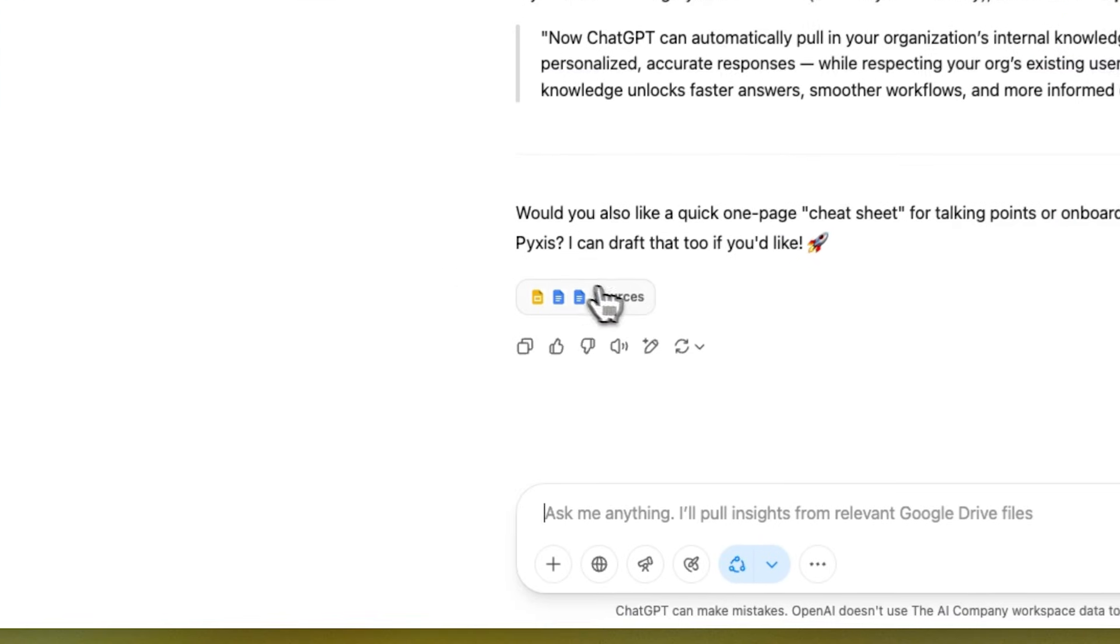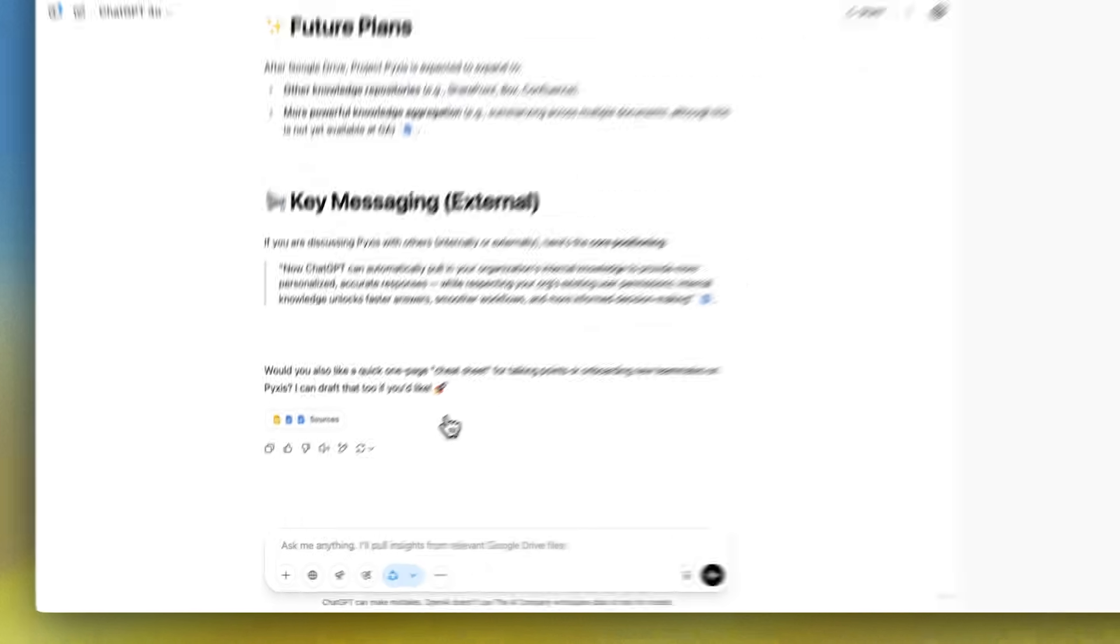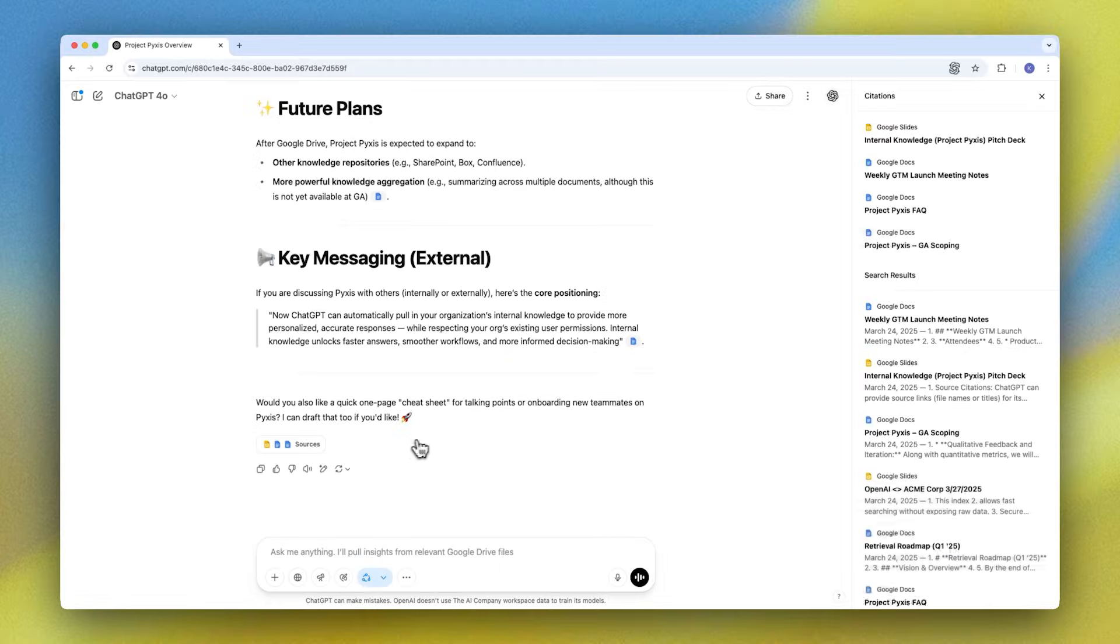And I can even click into those and verify the contents of a file directly in Google Drive.